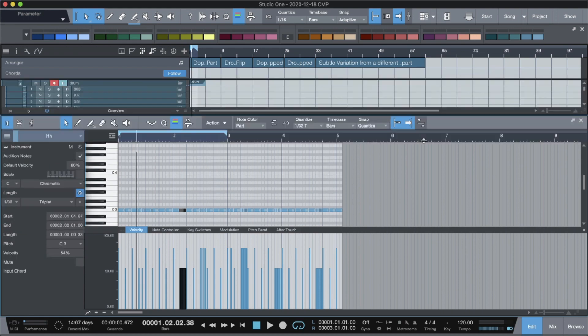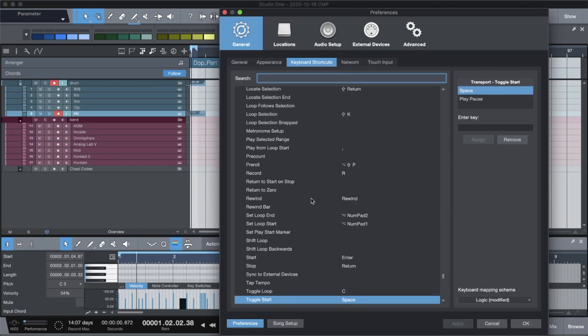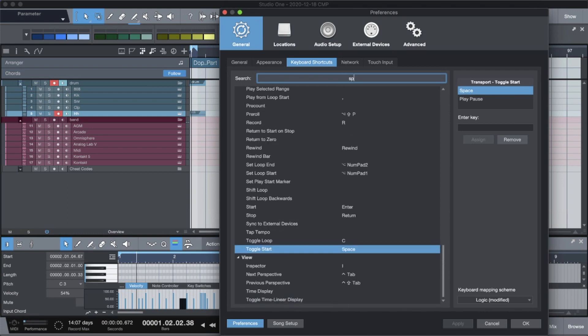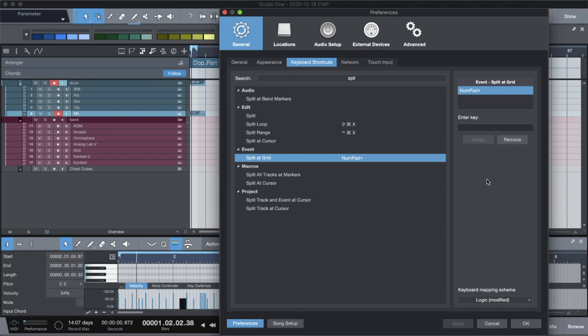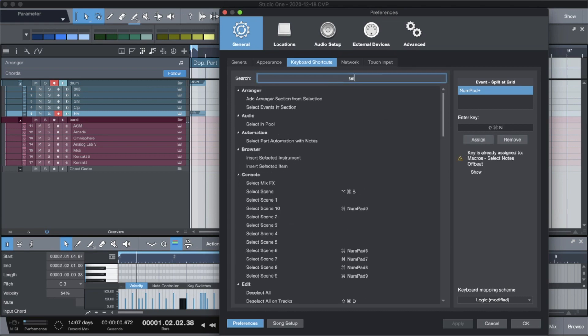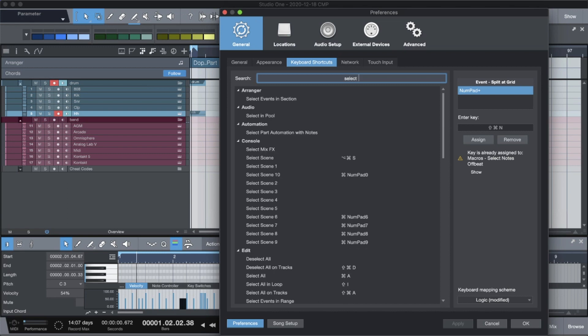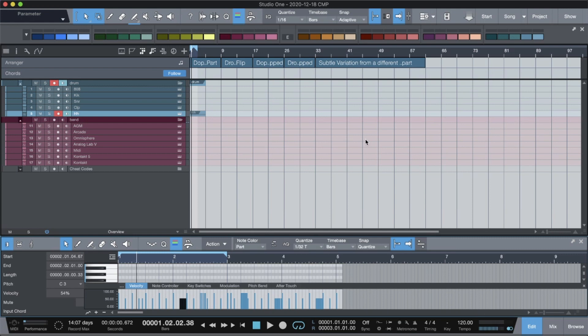Right. So let me show you the key commands for those briefly. If we go back, you want to tie a key command to split at grid. Right. And again, you just do that one. For the one that selected every other note, you want to look for select notes off beat. Right. And then that's it.